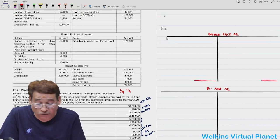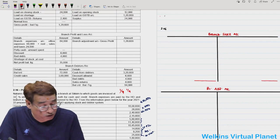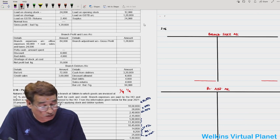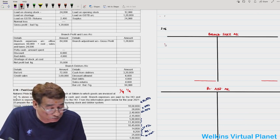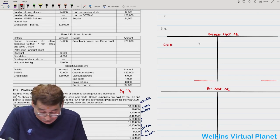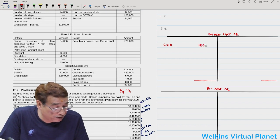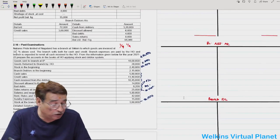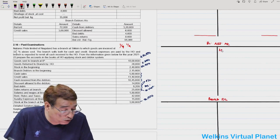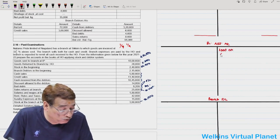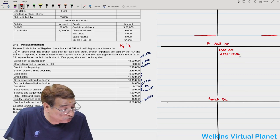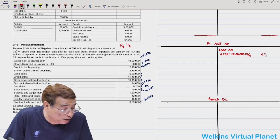Towards the debit side of the branch stock account, I will write 'goods sent to branch account.' The amount given is 18 lakhs. In the branch adjustment account, I will write the loading on goods sent to branch. The amount is 18 lakhs and the rate of loading is 1/4, which we already computed in the last session.